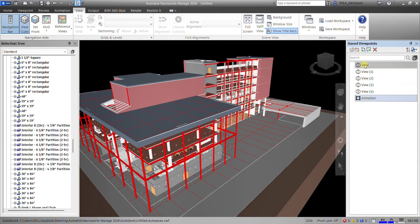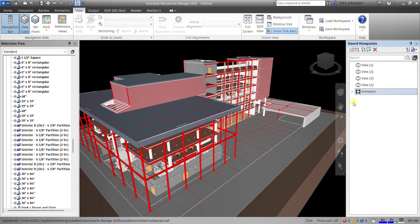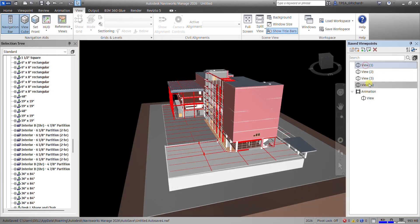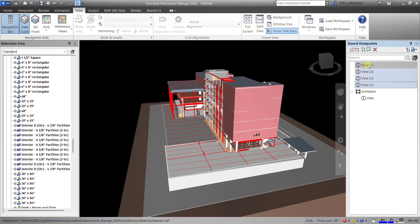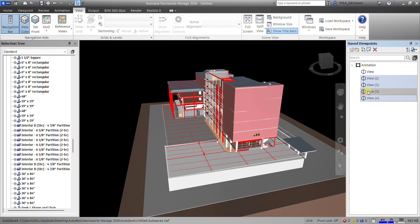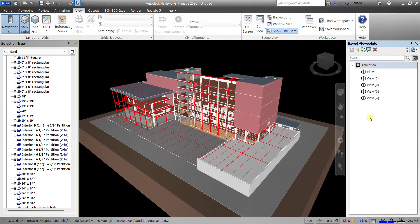To add viewpoints to the animation, you can drag them one by one. You can also select multiple views by clicking one, holding Shift, and clicking the last view to select all, then drag them into the animation folder. Now all the viewpoints are in that animation.